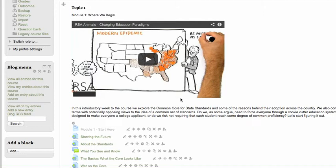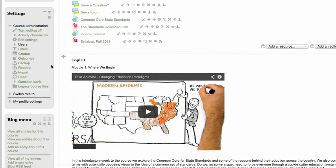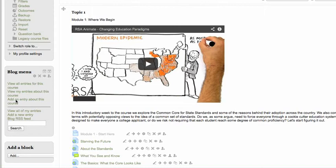You'll spot the blog menu in the lower left of the screen. It is currently third down. And to start off, just simply click Add an Entry about this course.